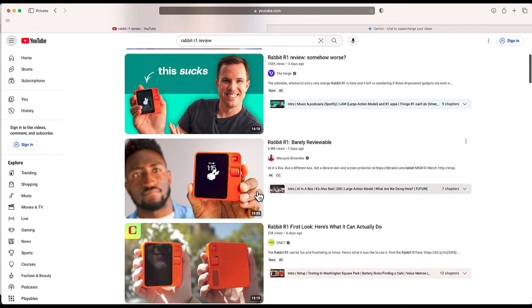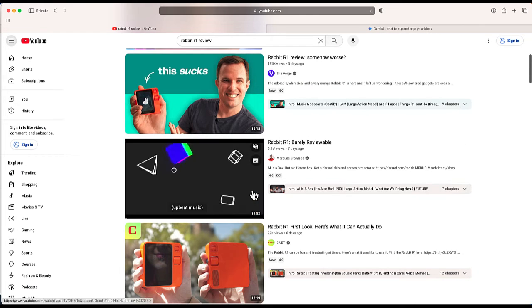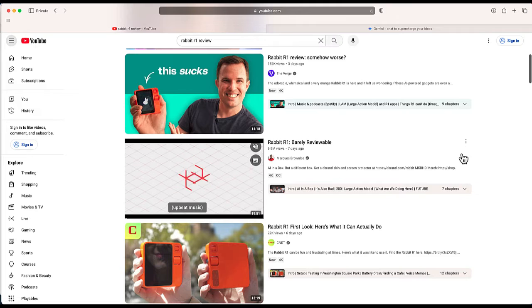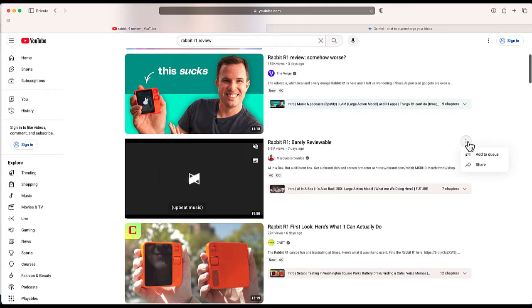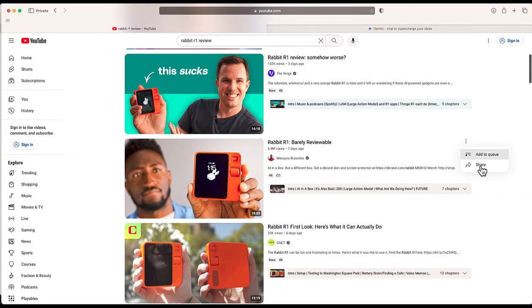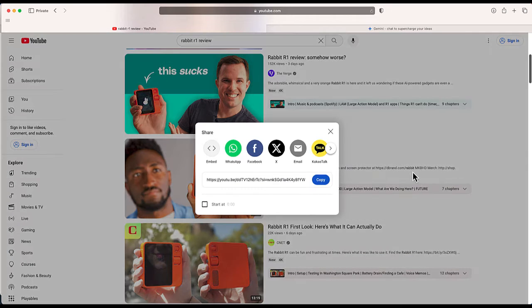Next, what we're going to want to do is find the video that we want summarized. I'm just going to select the share button and copy that link.